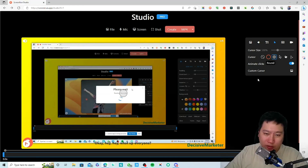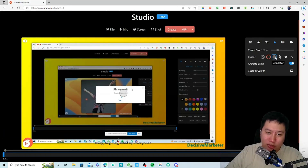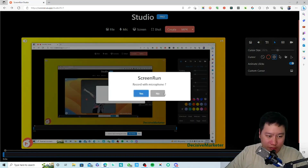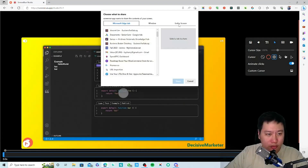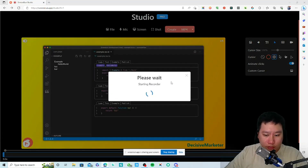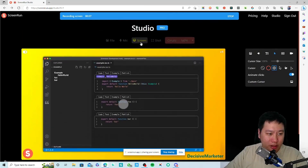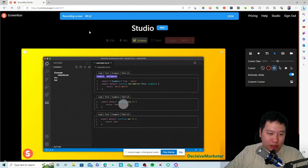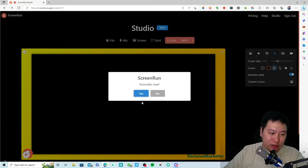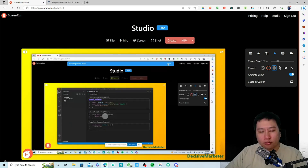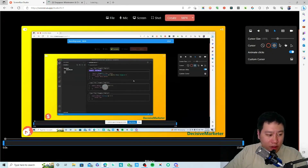You can have multiple different cursor recording styles as well. So let me try that again — here's the recording, let me move my cursor around and click around a little bit. Let's try to play the video.